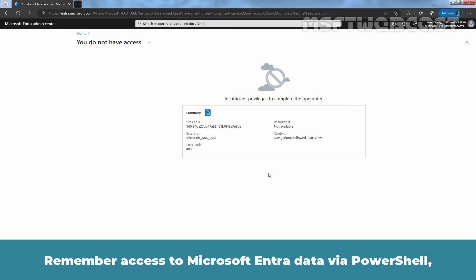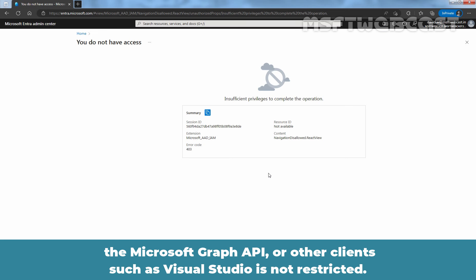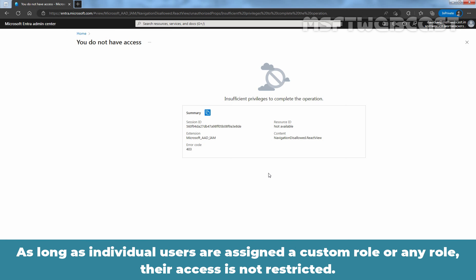Remember access to Microsoft Entra data via PowerShell, the Microsoft Graph API or other clients such as Visual Studio is not restricted. As long as individual users are assigned a custom role or any role, their access is not restricted.